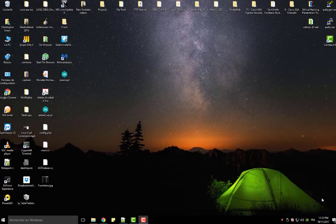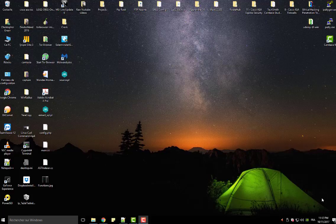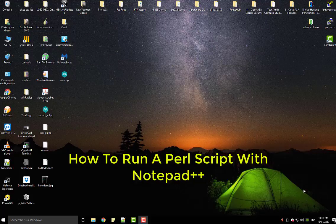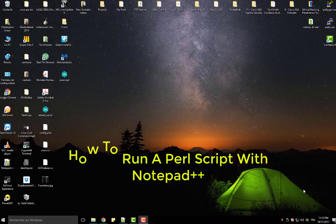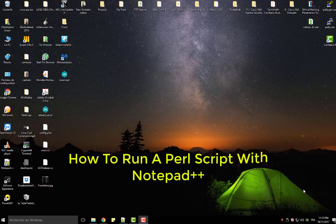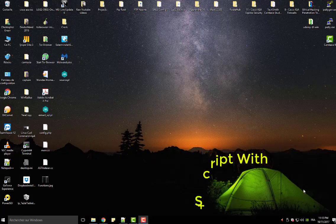Hello YouTube and welcome to another Notepad++ tutorial. Today I'm going to show you how you can run a Perl script with Notepad++. So are you ready? Let's get started.